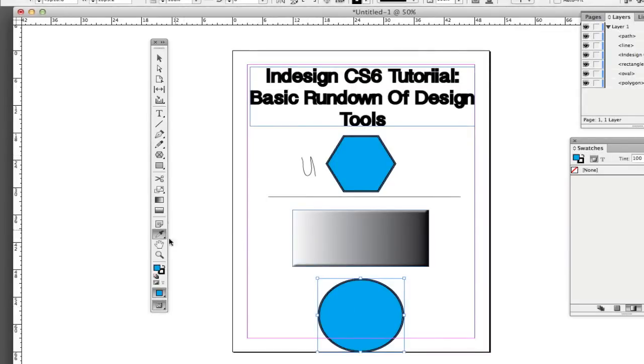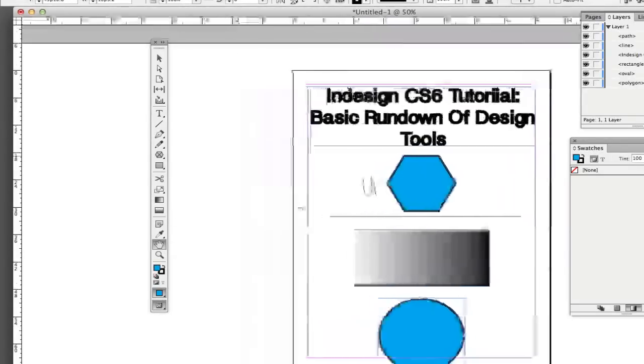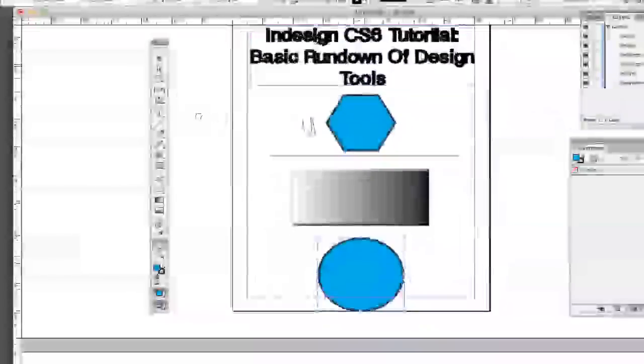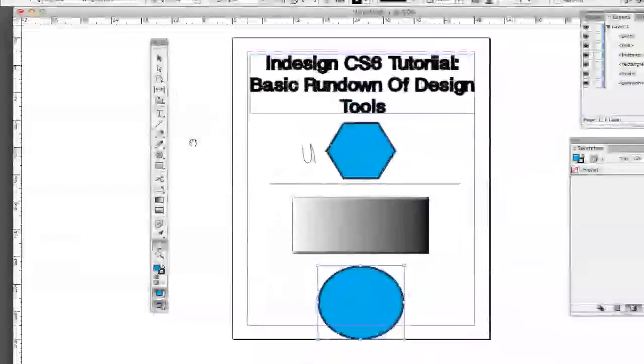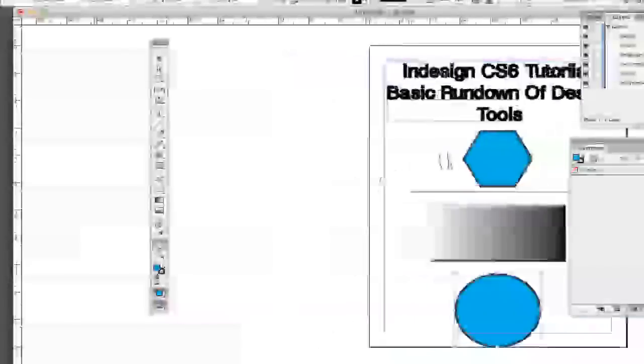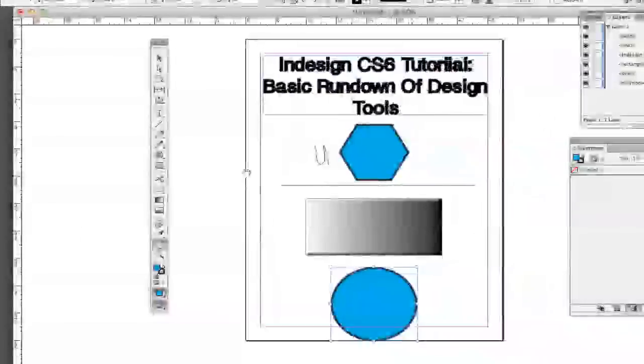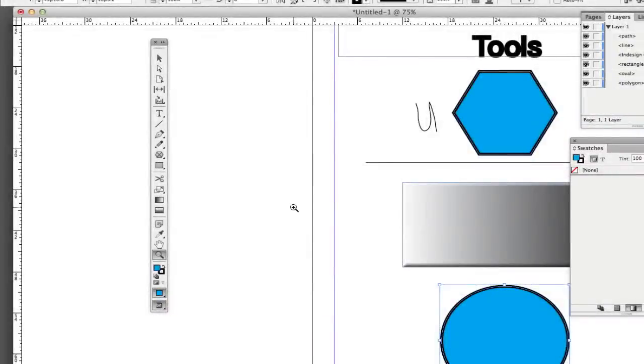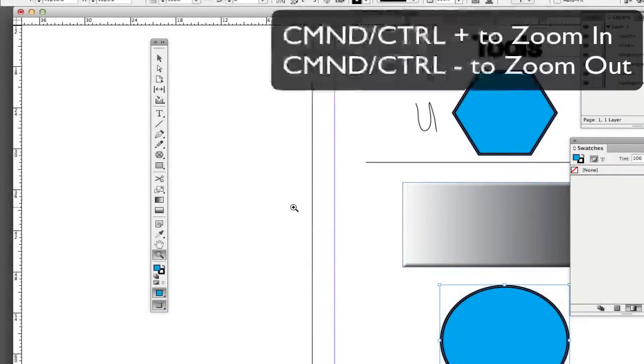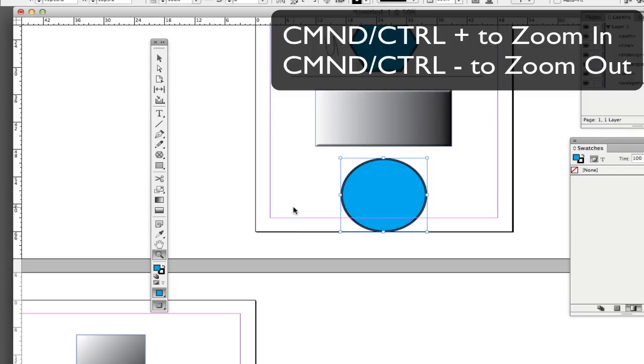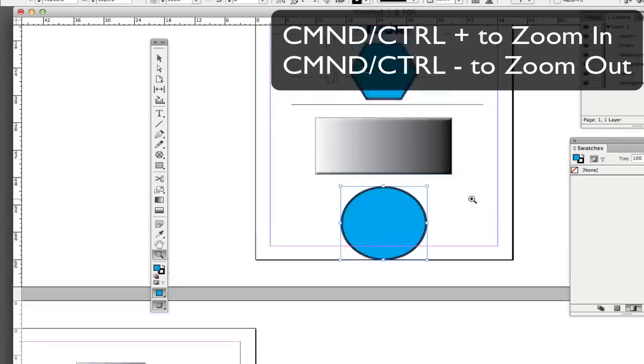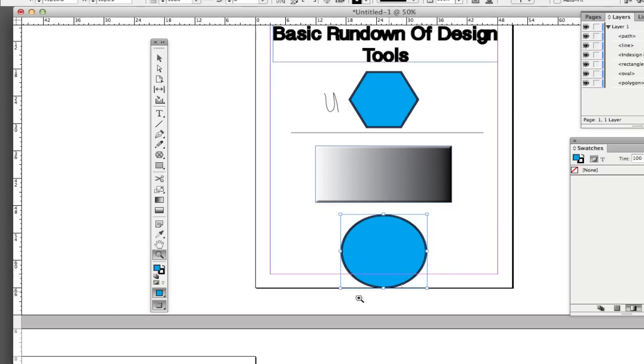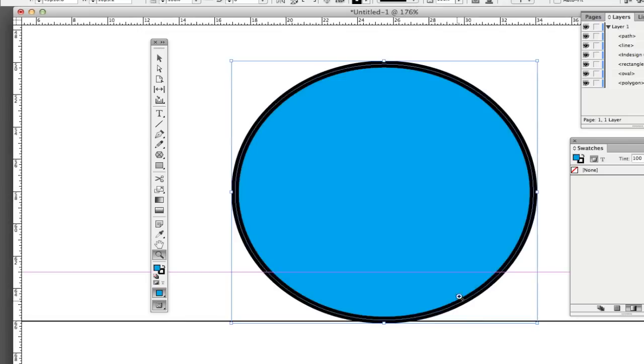So right here you've got your hand tool. It allows you to click and hold and drag. So if you've got multiple pages or if you're zoomed in, you can click and hold and drag that way. And then of course, lastly, we have our zoom tool by left clicking with the zoom tool. You can zoom in or you can hit command or control plus or command and control minus to zoom in and zoom out. Now, if you want to zoom in on a specific feature. So if I wanted to zoom in on this circle, I could click, hold and drag exactly where I wanted to zoom in. And that's exactly what I would see.